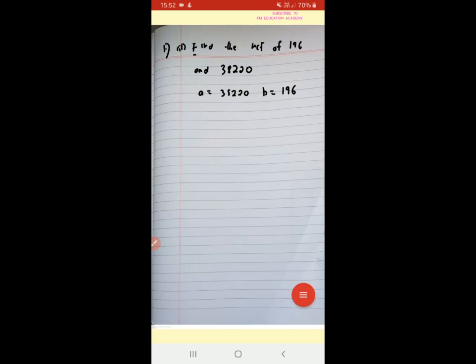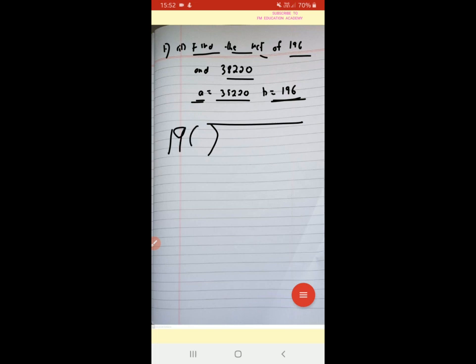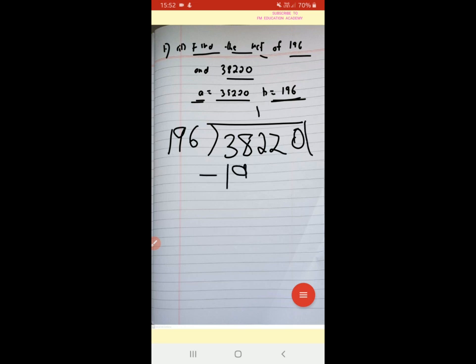The next question is to find the HCF of 196 and 38200. We know the bigger number is the dividend A, so A equals 38200, and the smaller number B equals 196. Now we divide 38200 by 196.